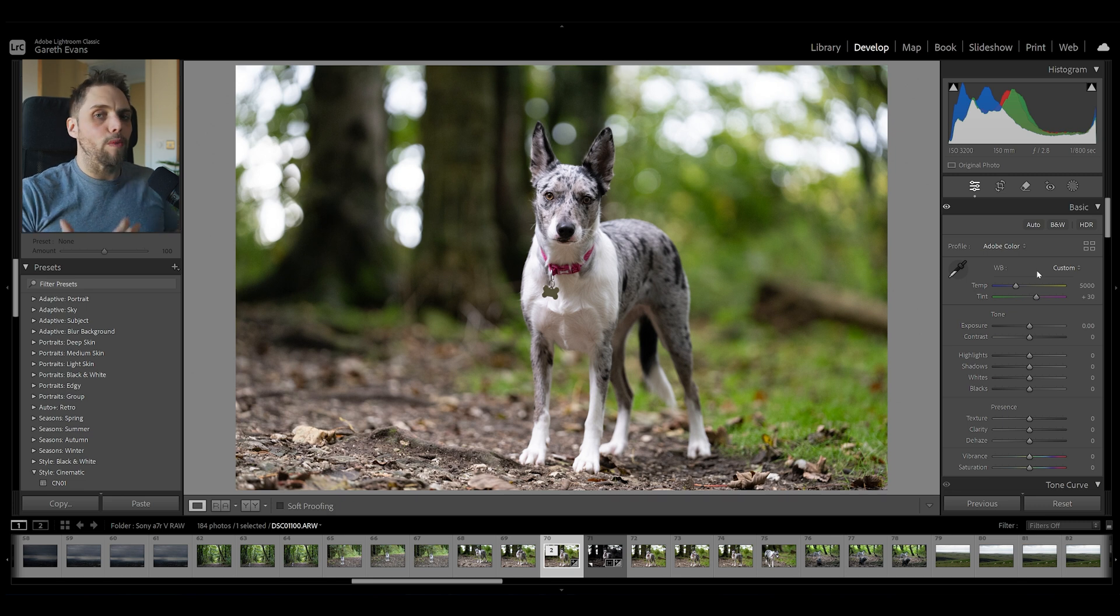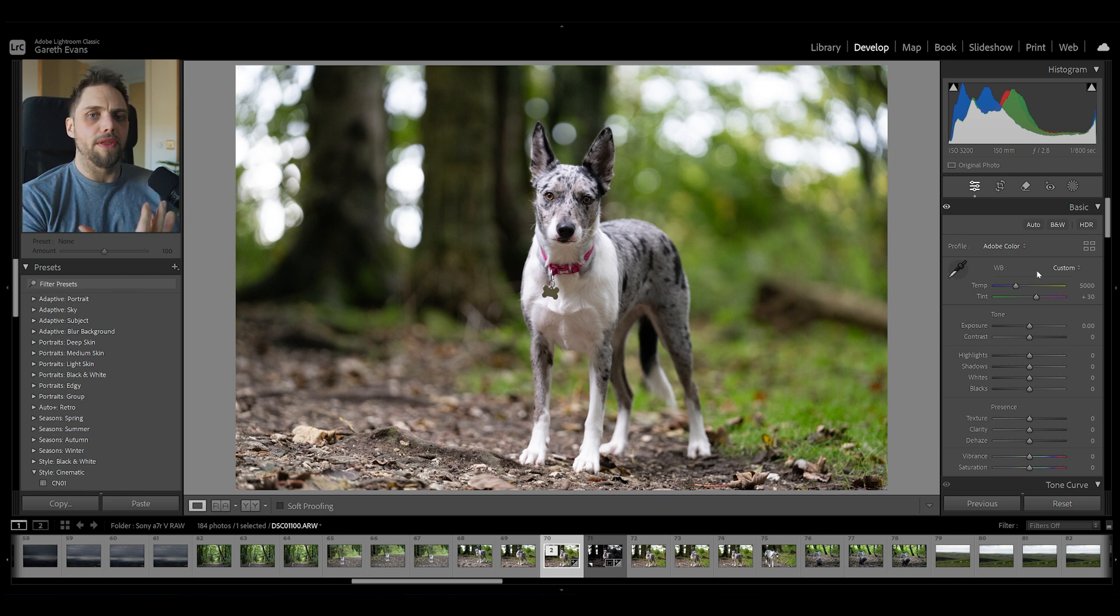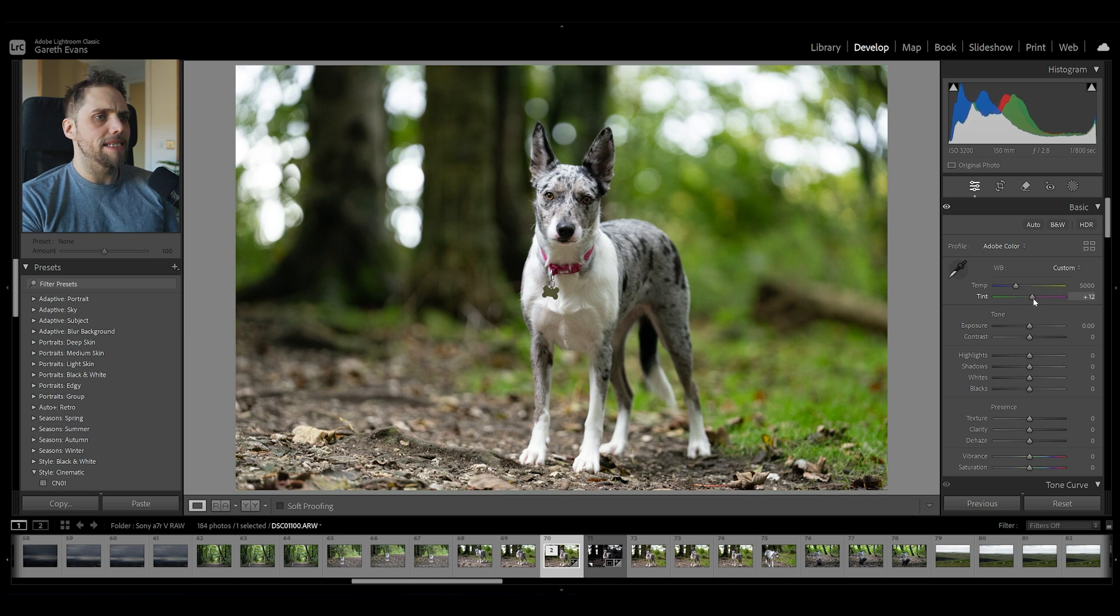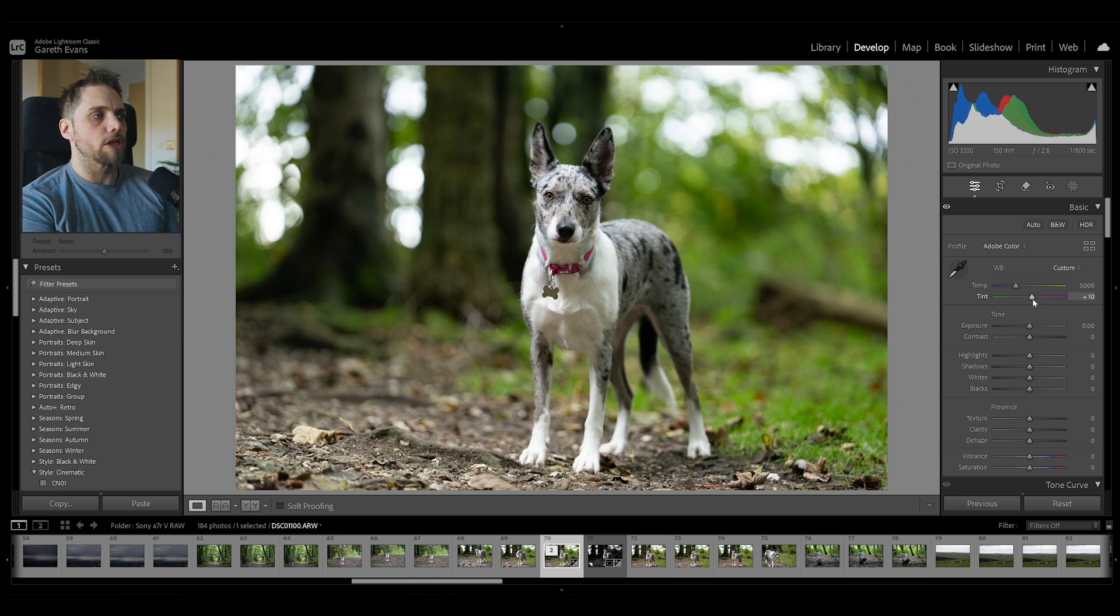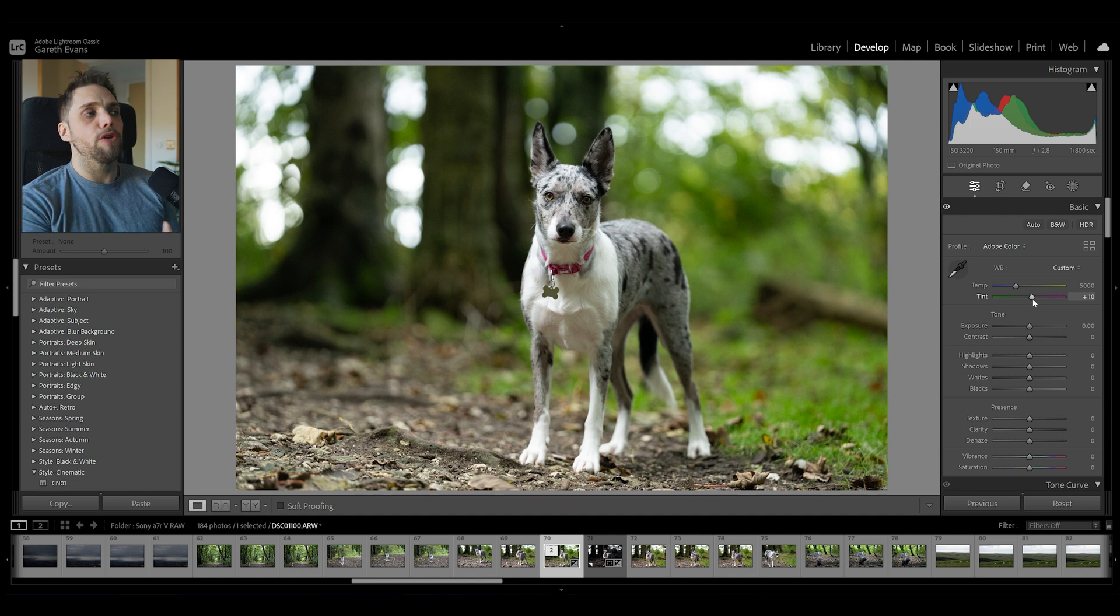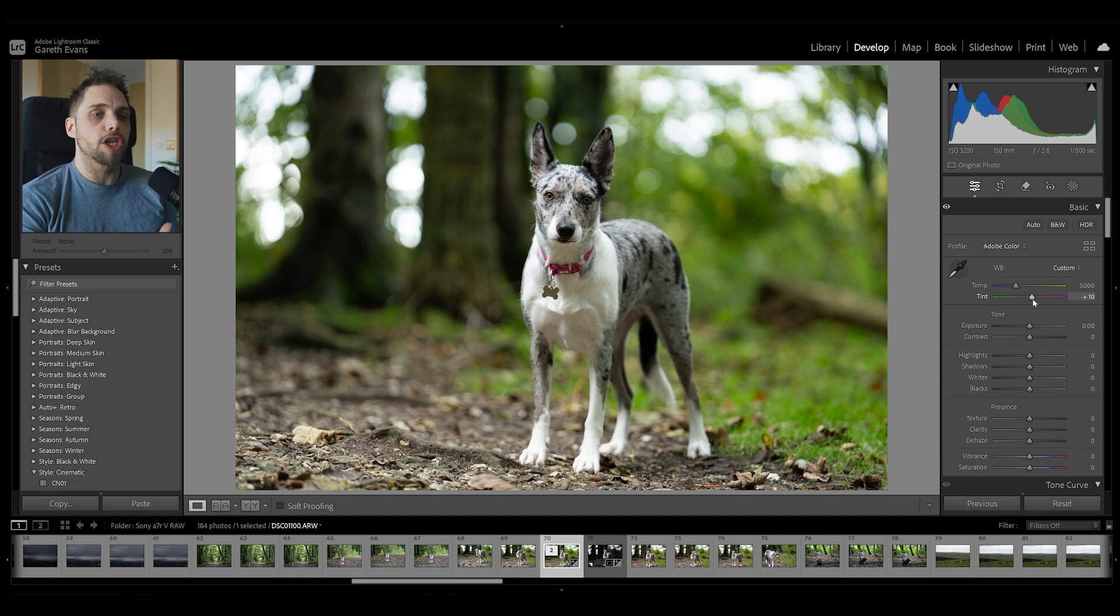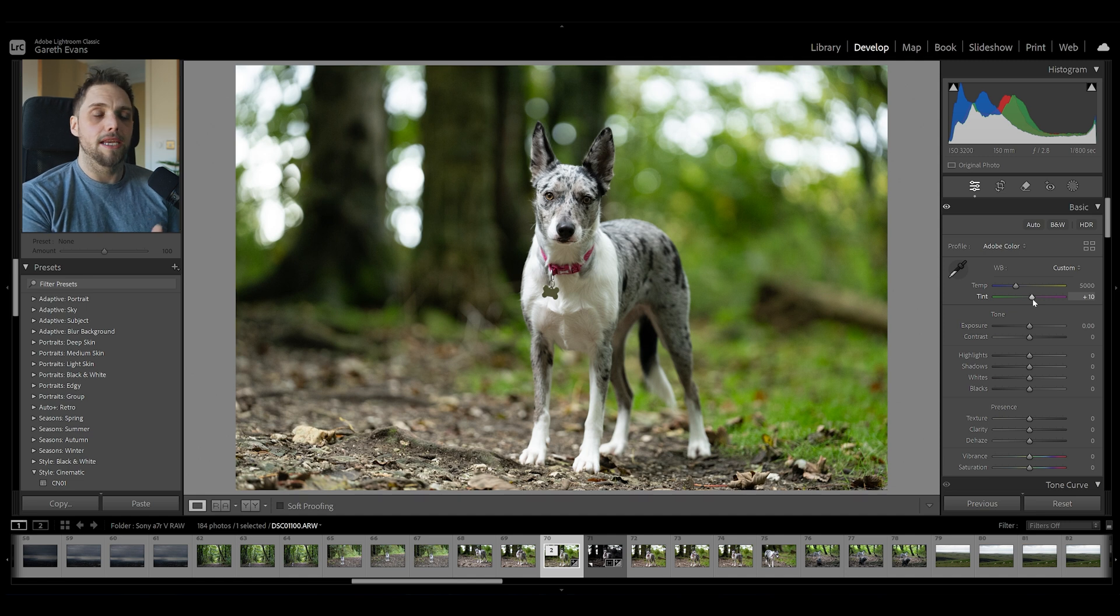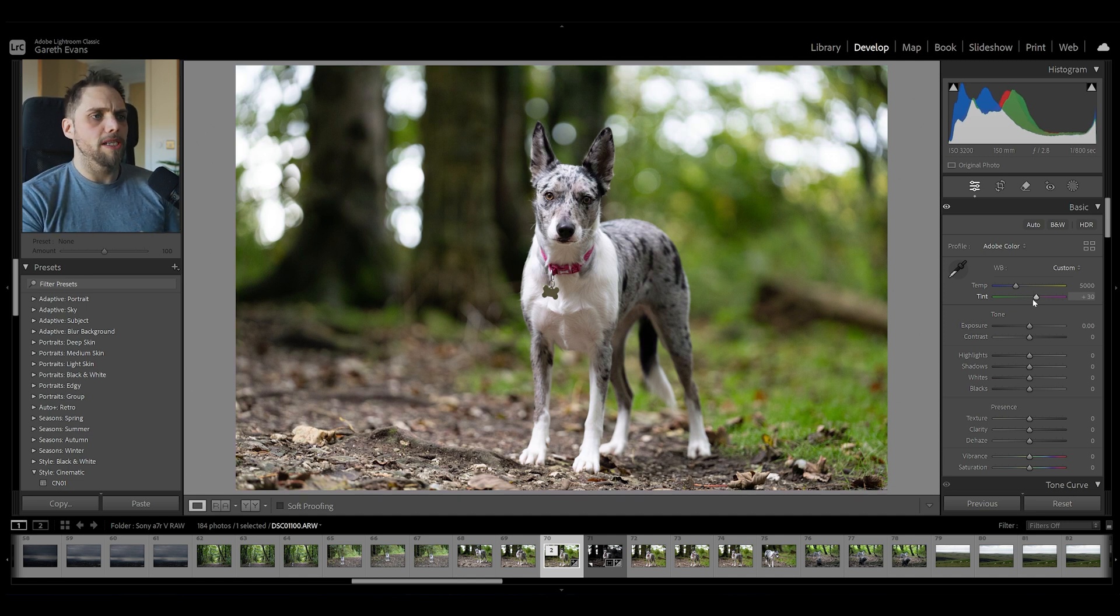So there's a couple of things we can do to begin. First up, we can always eyeball this ourselves and manually adjust these settings. I might bring the tint down towards the green. I think that instantly looks quite a lot better. But if you don't feel comfortable eyeballing it, or you just can't get it right, let's look at a couple of techniques that can get it correct using Lightroom.